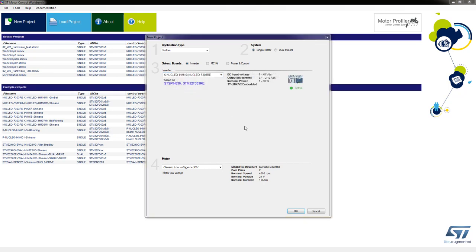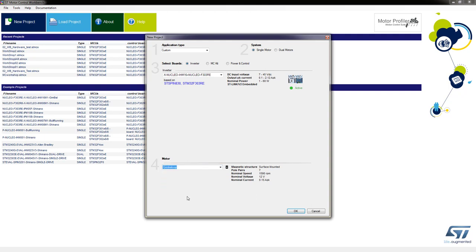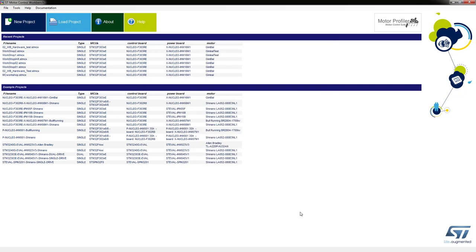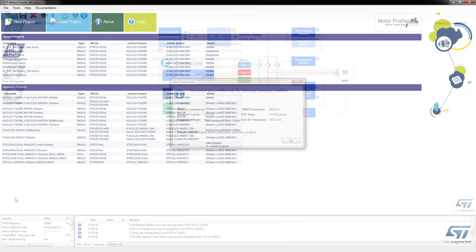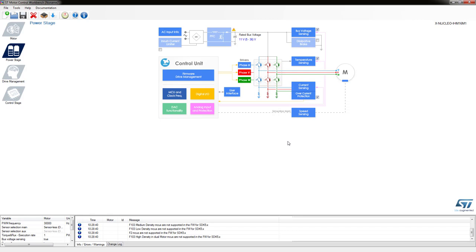Then you select your motor that you saved earlier. So there's mine, Gimbal COP. And it should have taken in the parameters that we've seen. And then you can click OK. So we've told the tool exactly what hardware we've got and exactly which motor we've got connected now. So we can say OK to that. And then it tells you exactly what parameters have been brought in to the project. So you can say OK for that one.